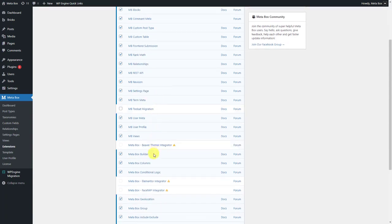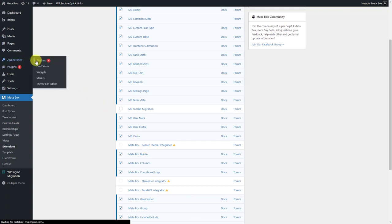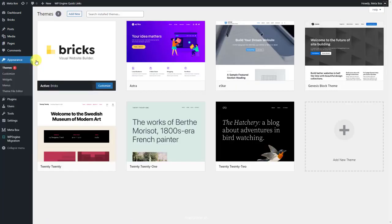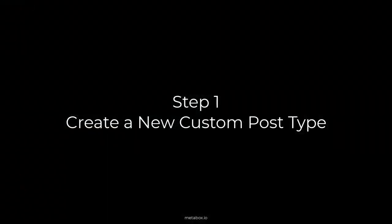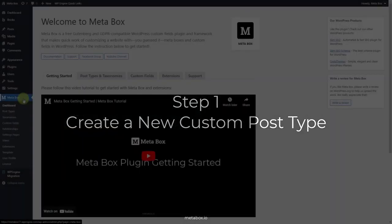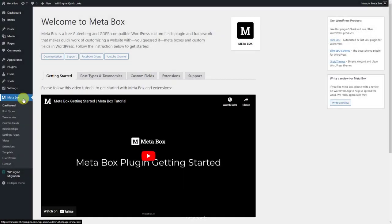And Metabox builder to have a UI on the backend to create custom fields easily. As mentioned, I built the page with Brick Builder, so I have it here. Let's create a post type for the ebooks.